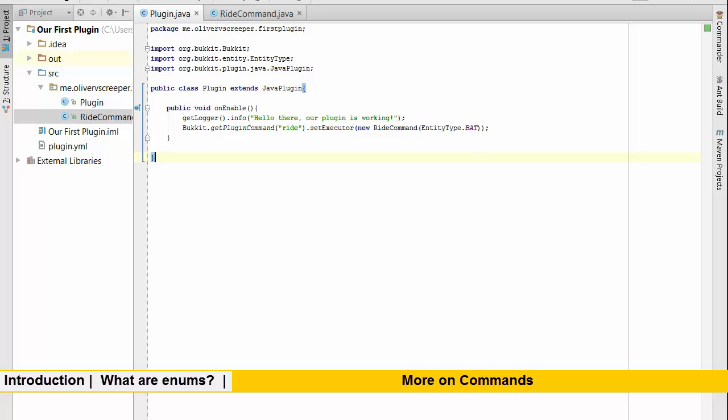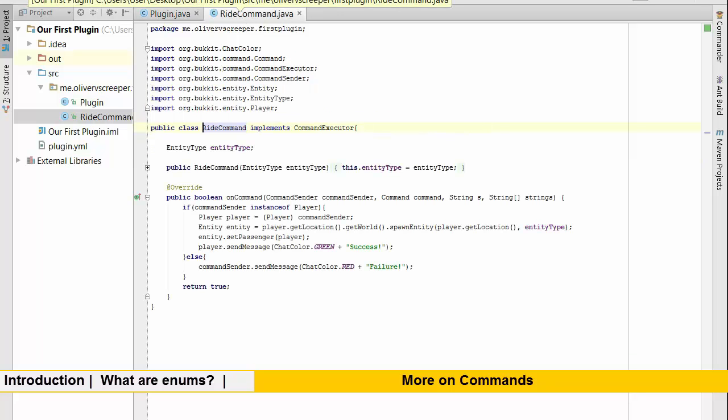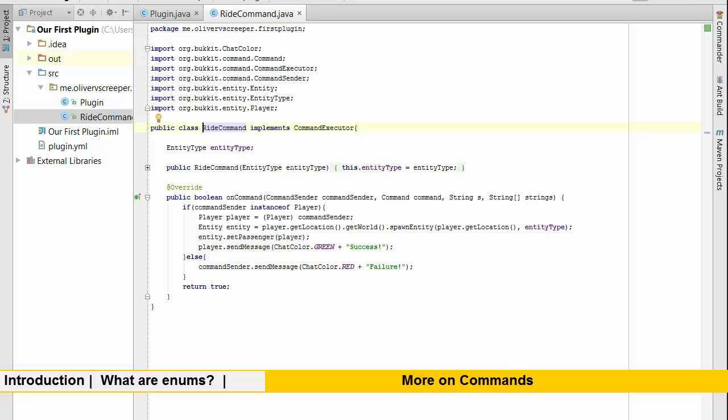Now today like I said we're going to be looking at a thing called arguments. Arguments, they sound a bit rude. It's not like two people shouting at each other. Arguments are actually things that you provide to a plugin, just like here when I've said that inside our method we can take ride or inside our ride we can take an entity type. An argument is just a parameter, it's just a field that you can put inside of your plugin.